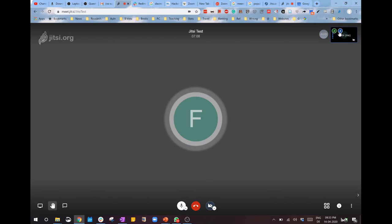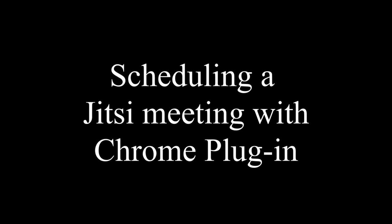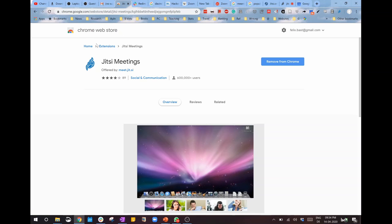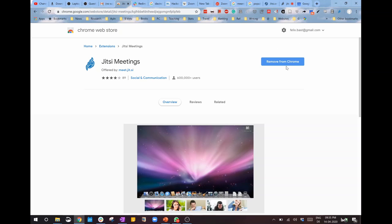Jitsi also has a very good Chrome extension available in the Chrome web store. If you use the Chrome browser, they also have an extension for Firefox. Go to the Chrome web store to install the Jitsi Meetings extension that has been linked up in my video. Click here to install it. As I already have it, it's asking me to remove it, but if you haven't installed it, you'll be presented an option to install it first.